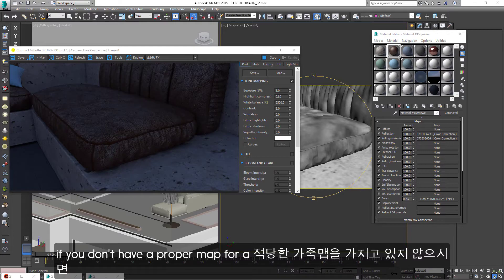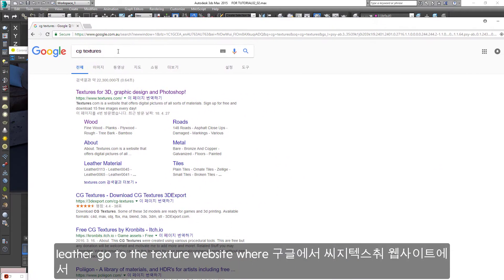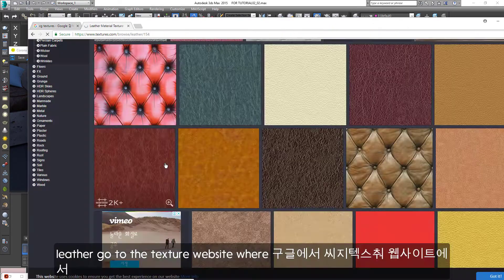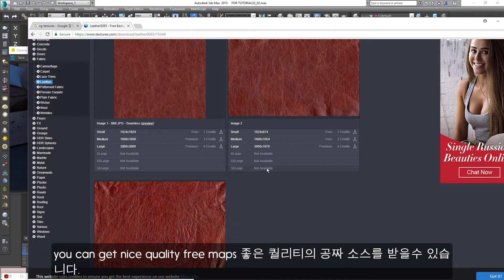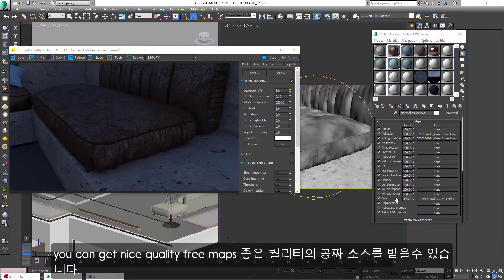If you don't have a proper map for leather, go to a texture website where you can get nice quality free maps.